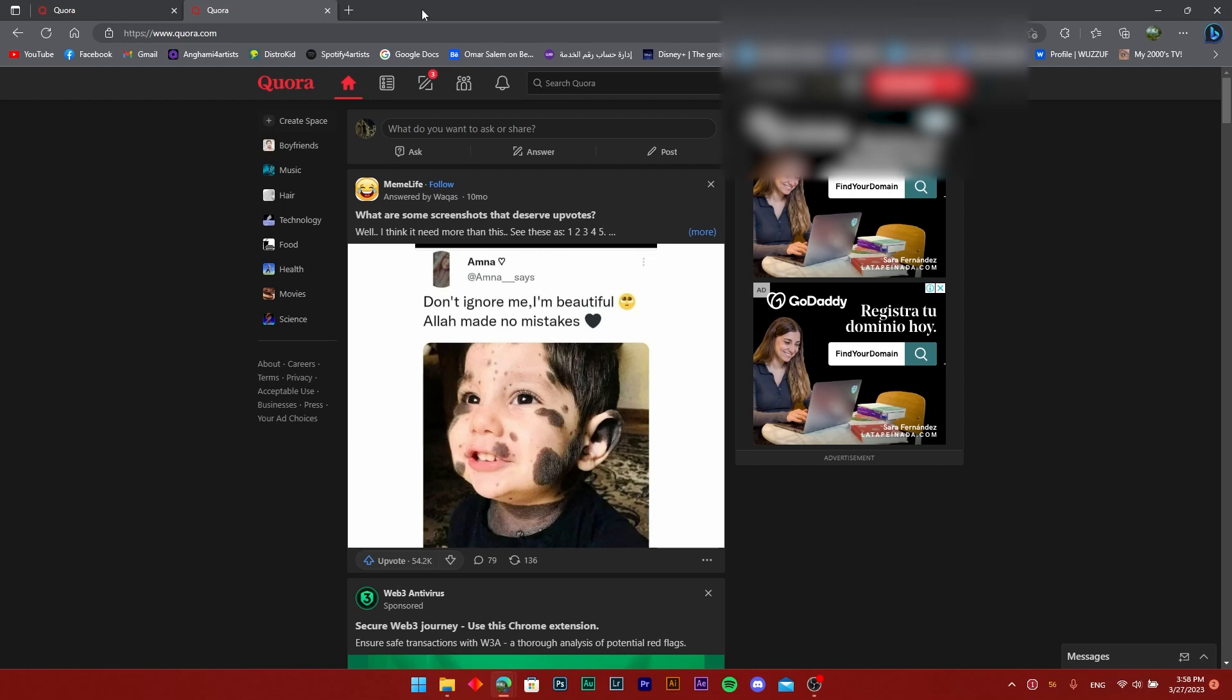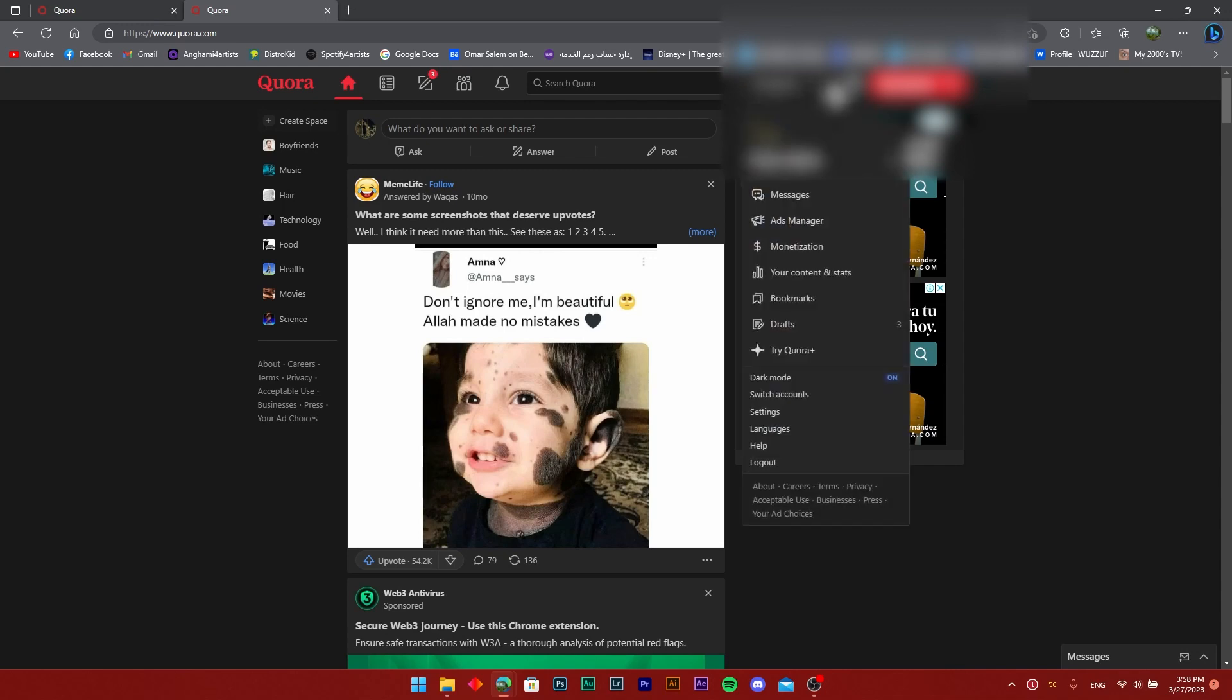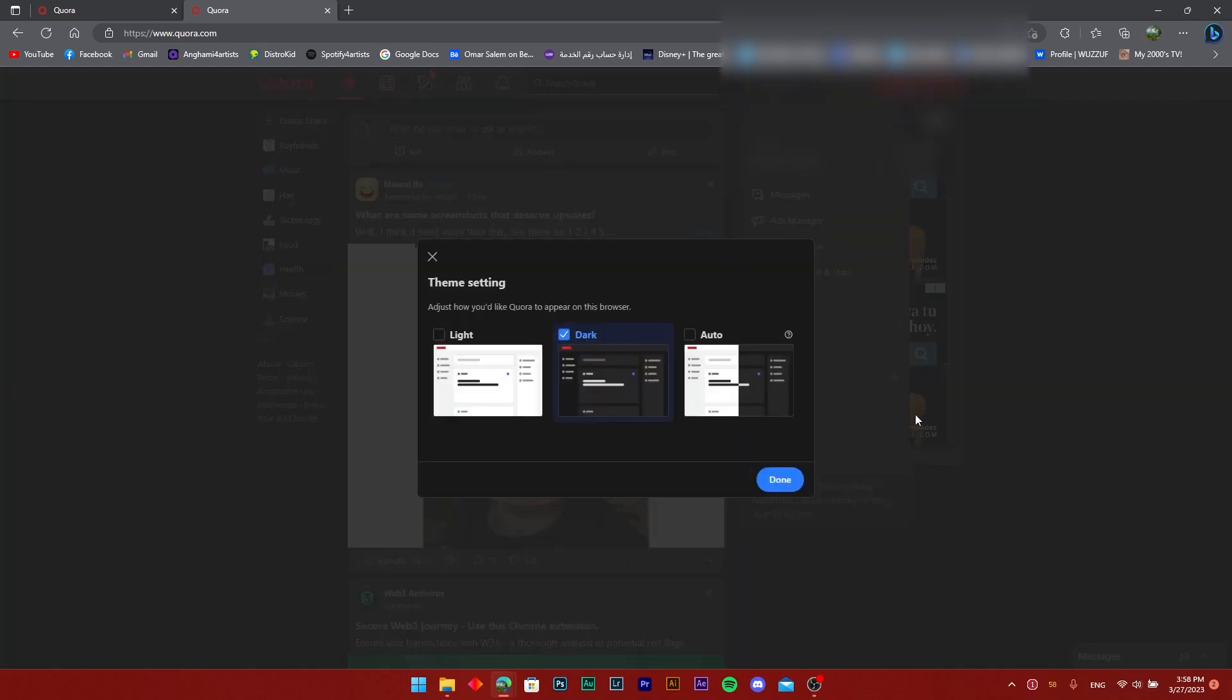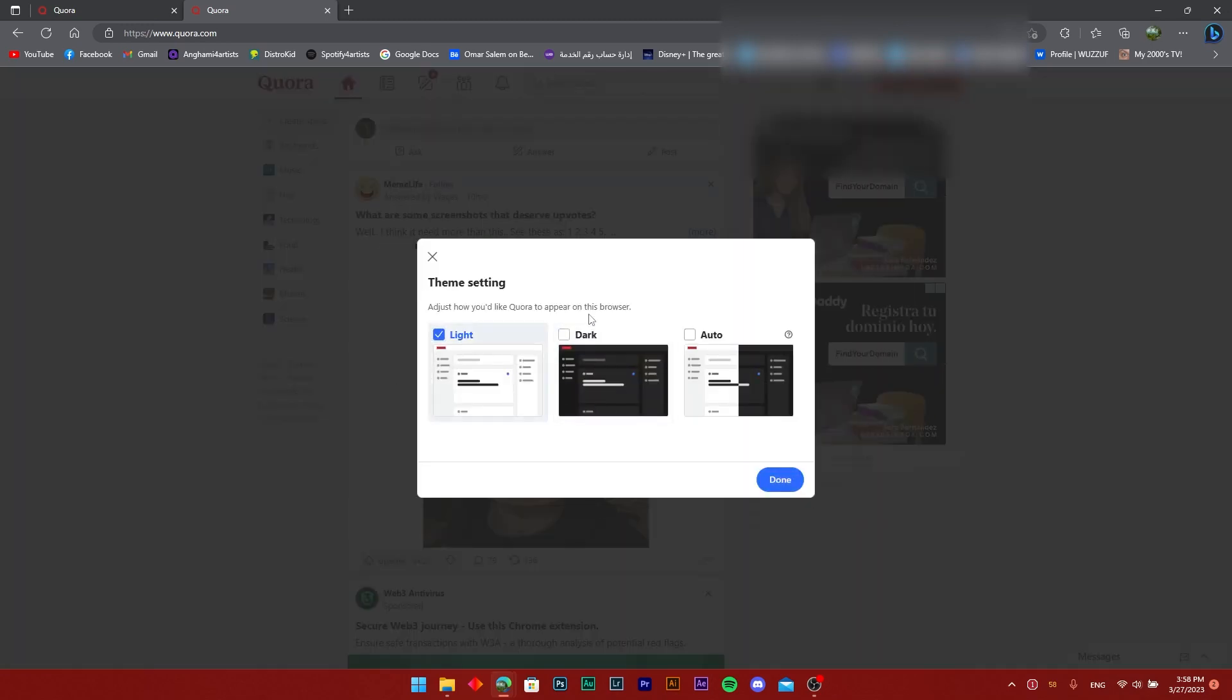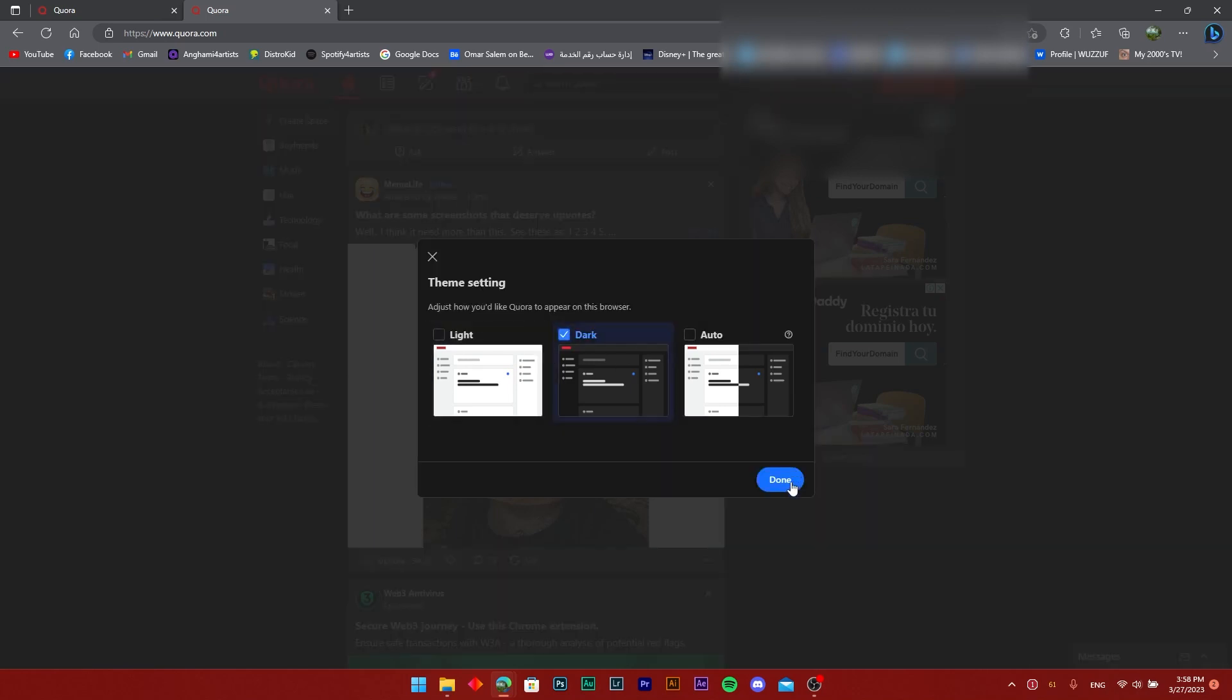Which is just being on the Quora dashboard and clicking on the profile icon right here. And on the bottom there you're going to find, over settings and switch accounts, is the dark mode. It's toggled on at the moment. If I click on it, it's going to show me the light option or the dark option.